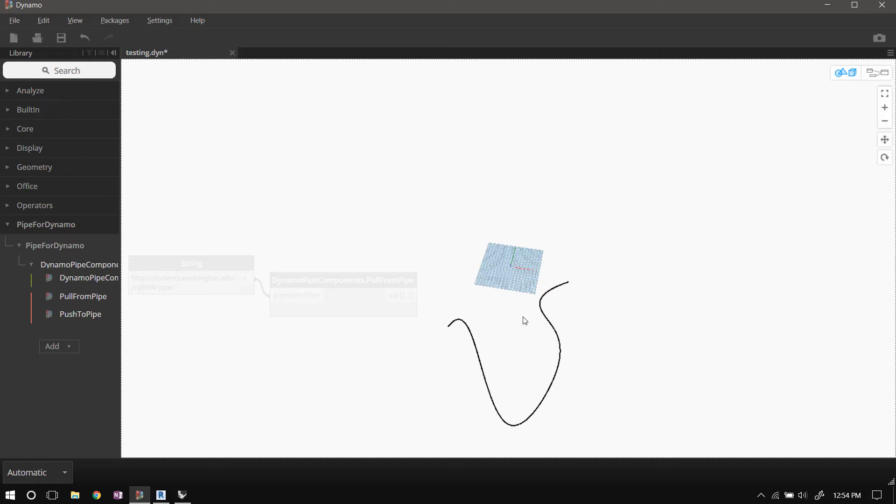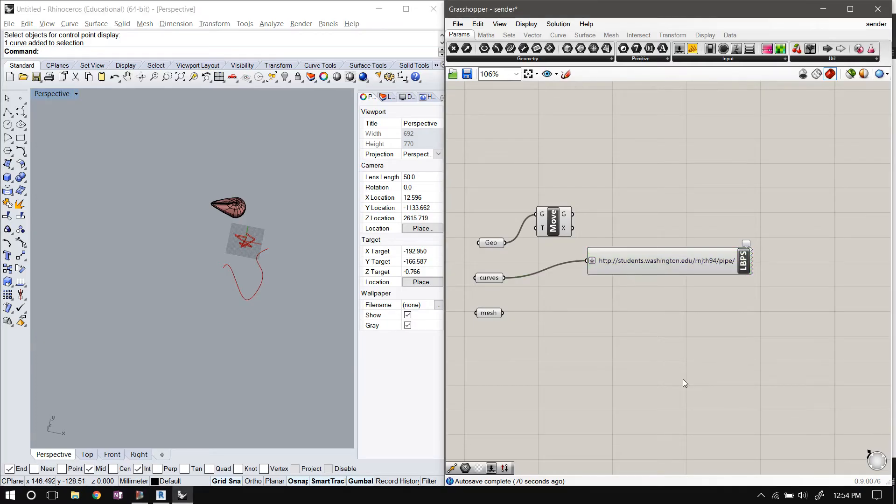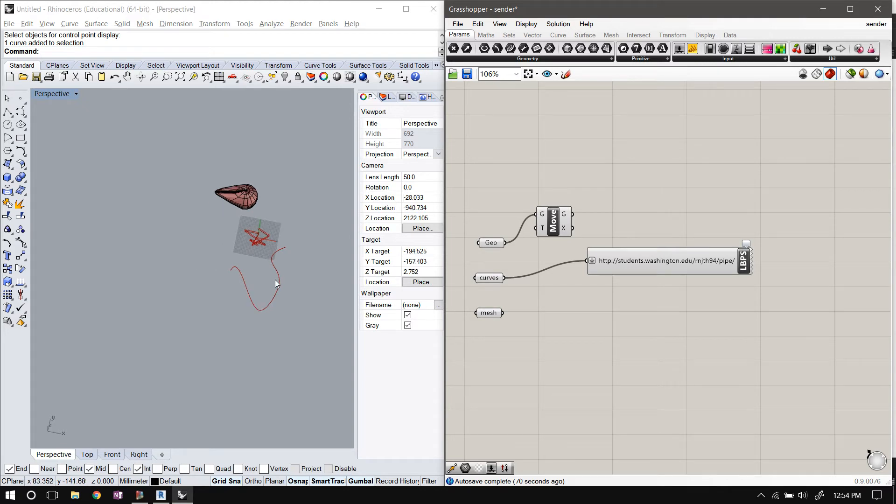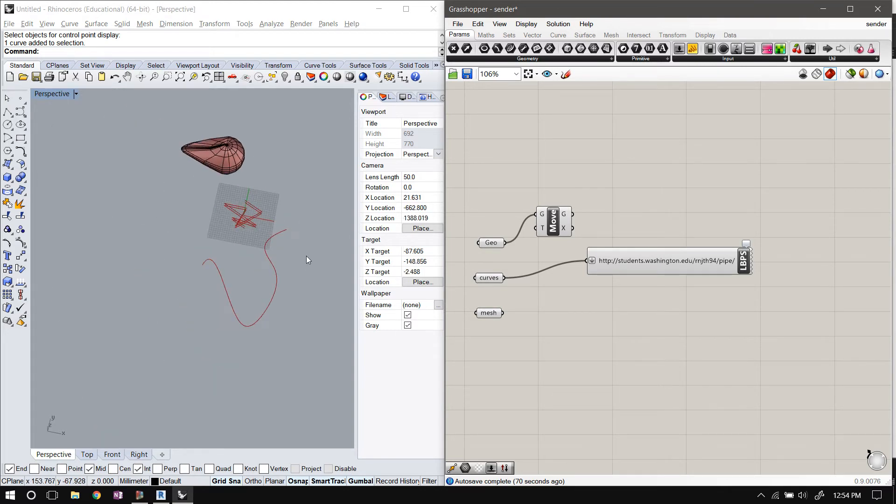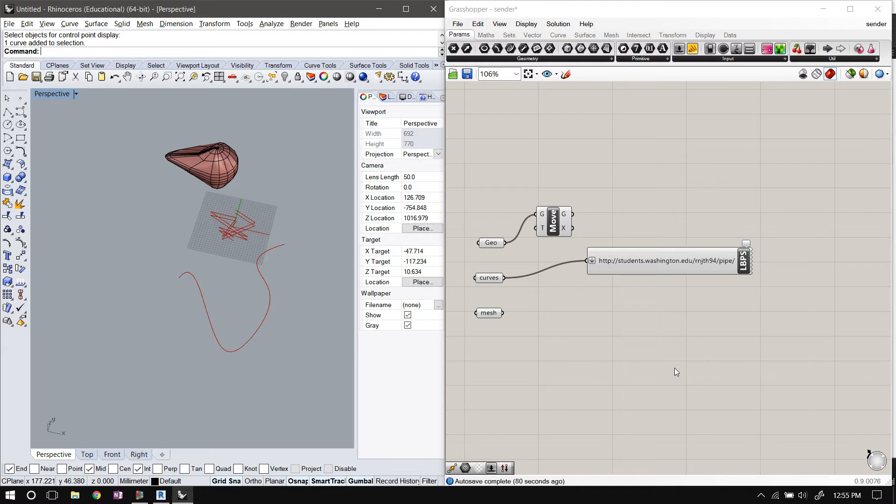And as I said earlier, I've written pipe plugins for Grasshopper, Rhino, Revit, and Dynamo. So I just showed getting data from Grasshopper to Dynamo. It works the other way, from Dynamo back to Grasshopper, and you can send data from and to any two of these four applications.